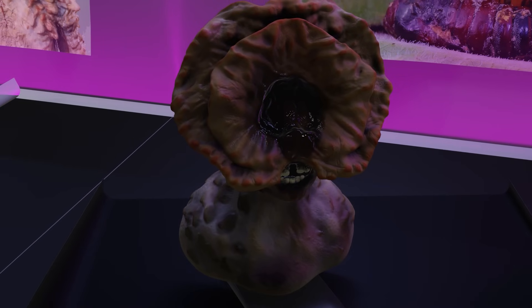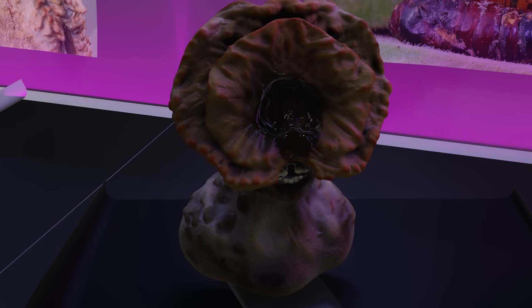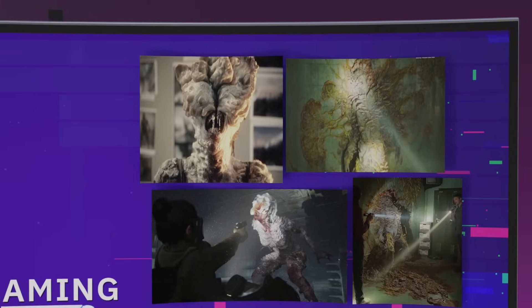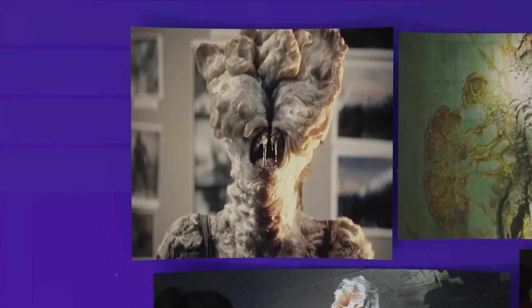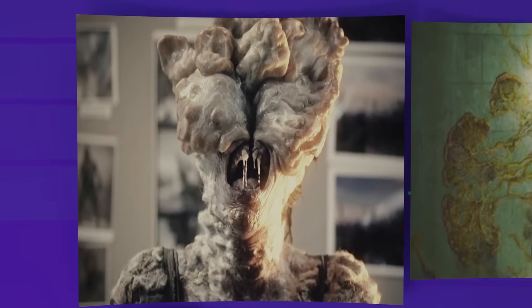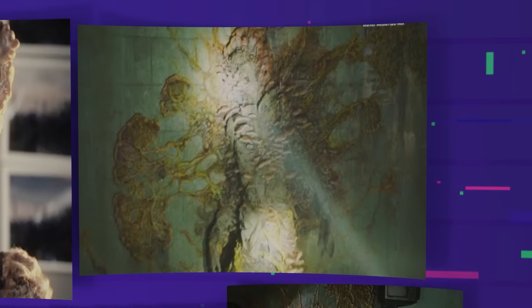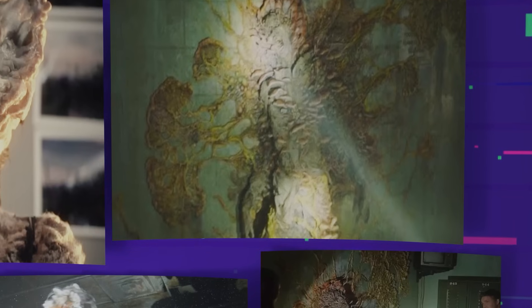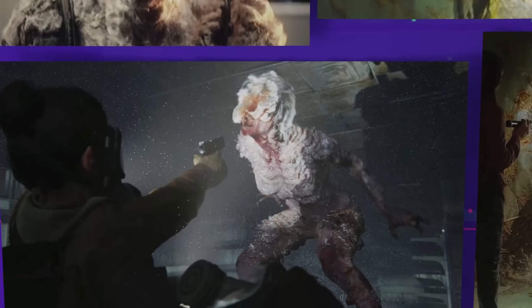Not just any fungus either — Cordyceps. A real-world parasite that already dominates the minds of insects. In the world of The Last of Us, a mutated strain of cordyceps jumps to humans, sparking a global collapse. Cities fall, governments fracture, and the infected — neither living nor dead — roam the ruins. The brilliance of this story isn't just its horror; it's the biological plausibility underneath it.